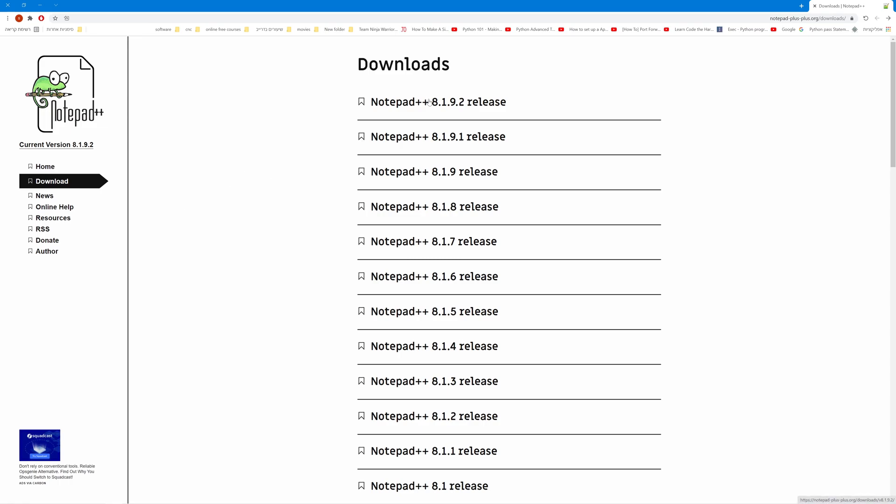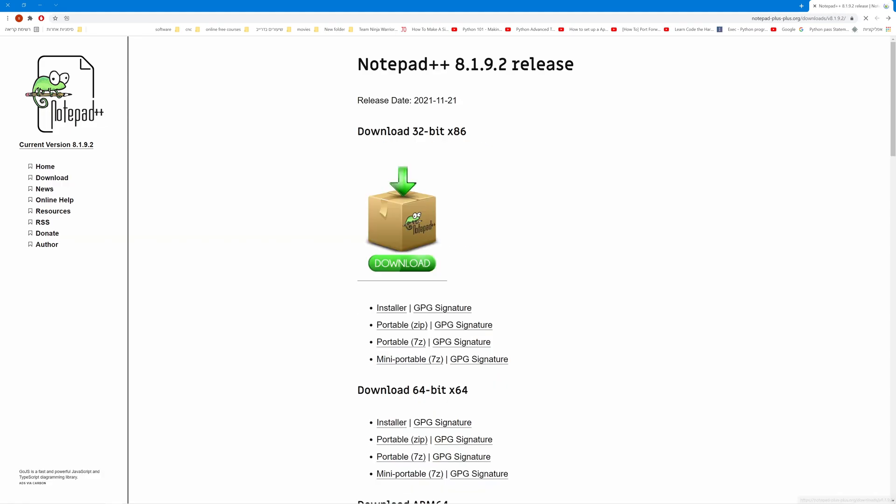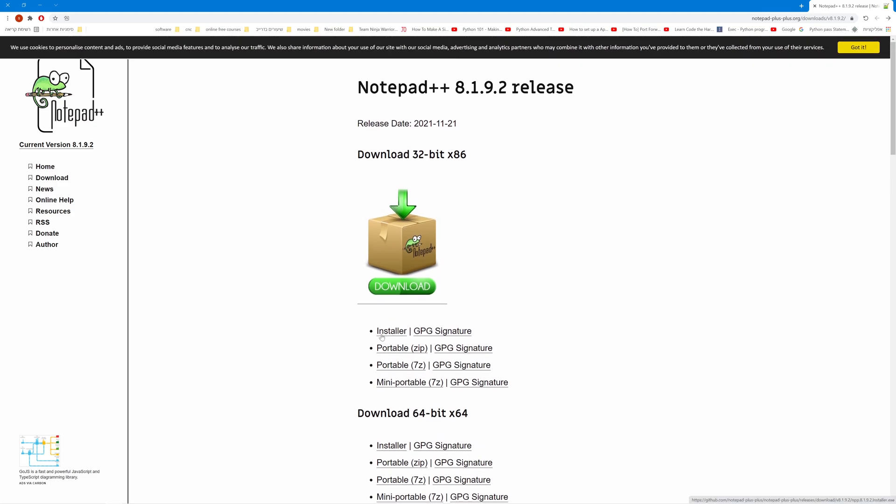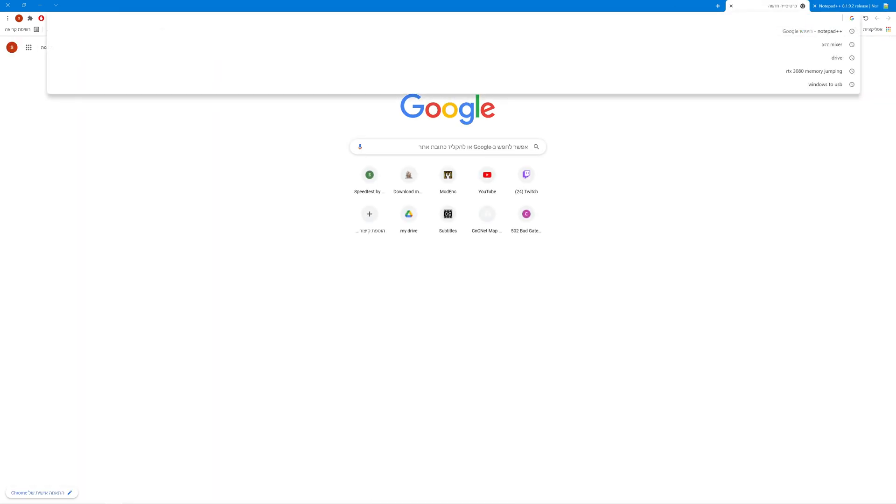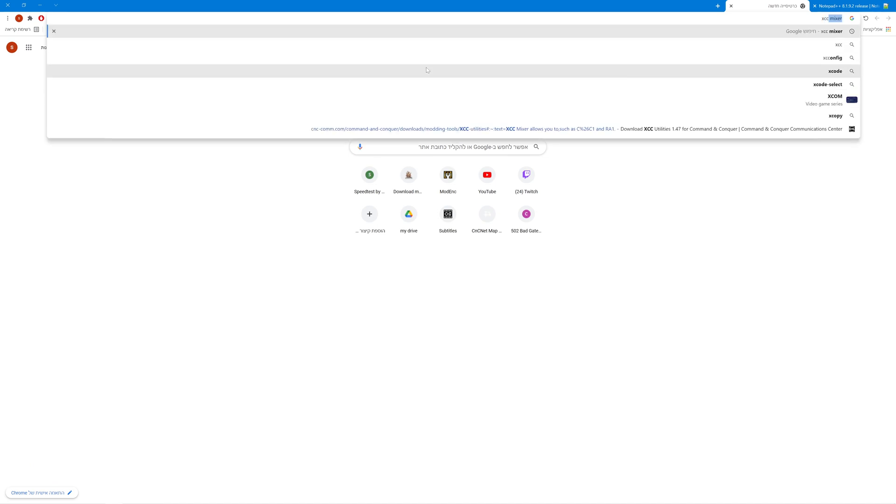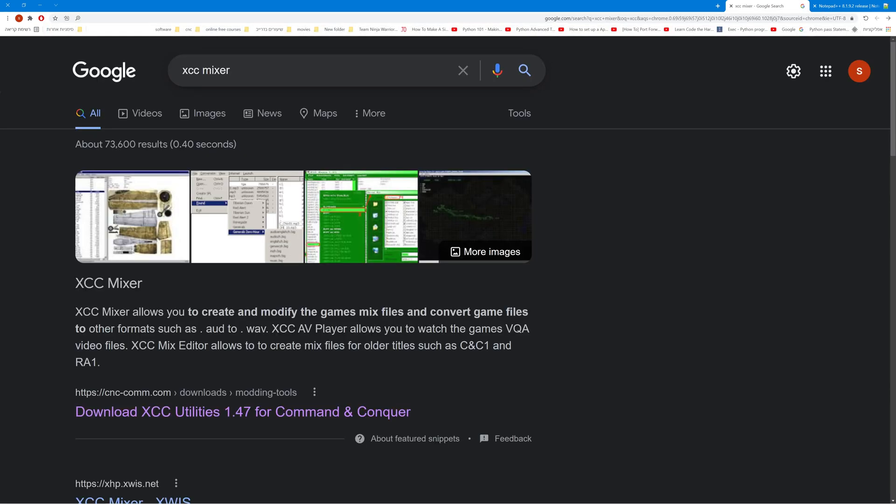I just google Notepad++, go to the latest release, and download the installer. The next tool we're going to need is called XCC Mixer, so I just google that.